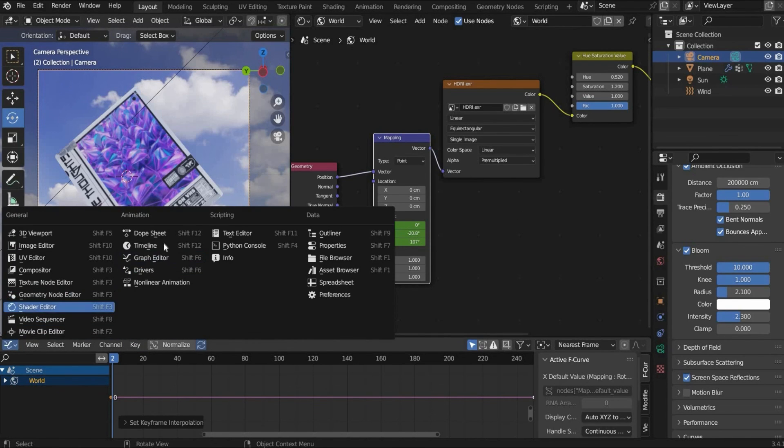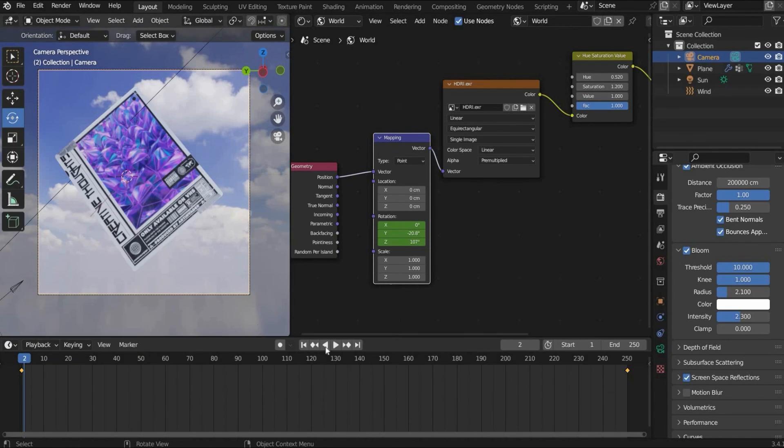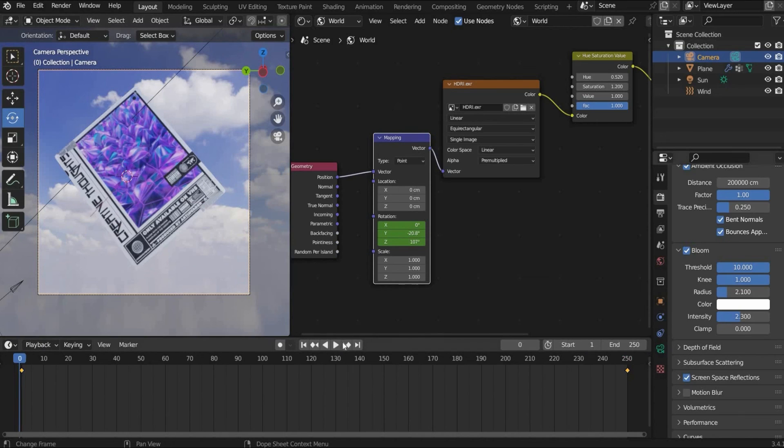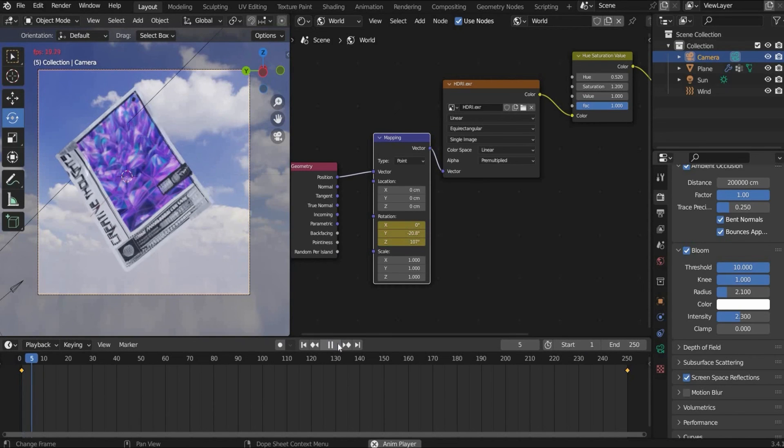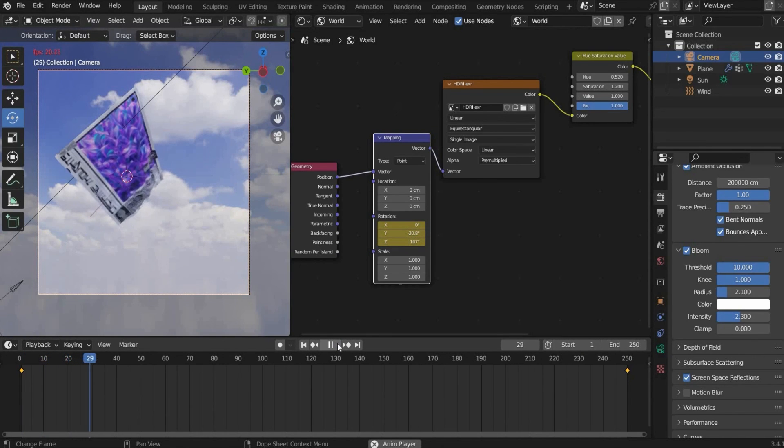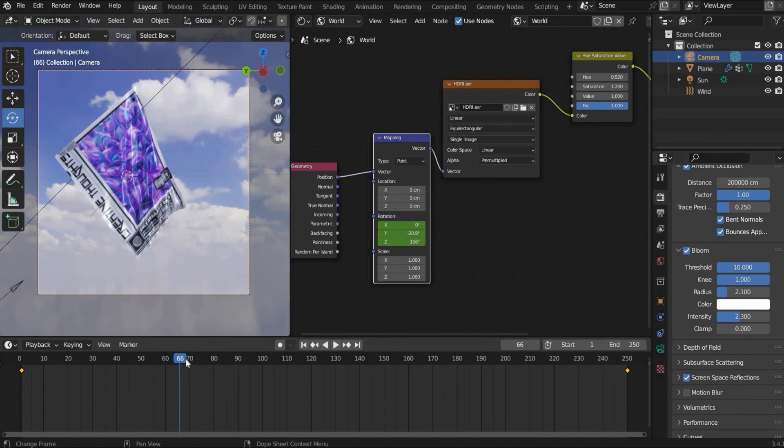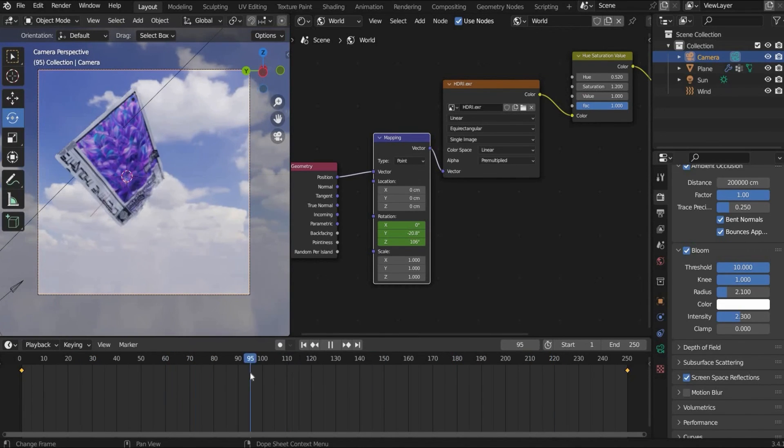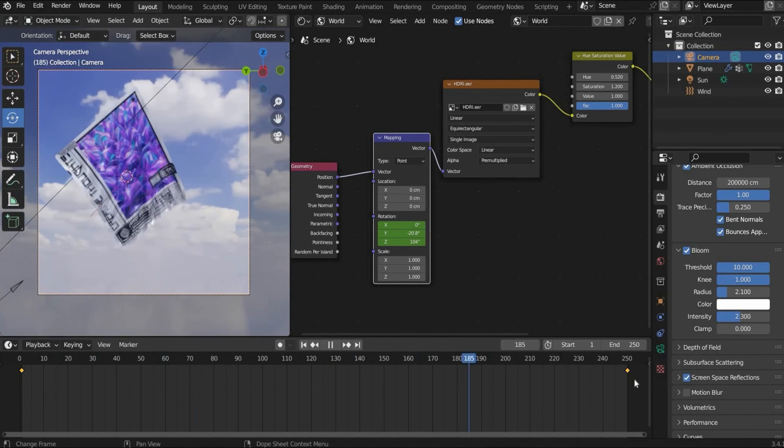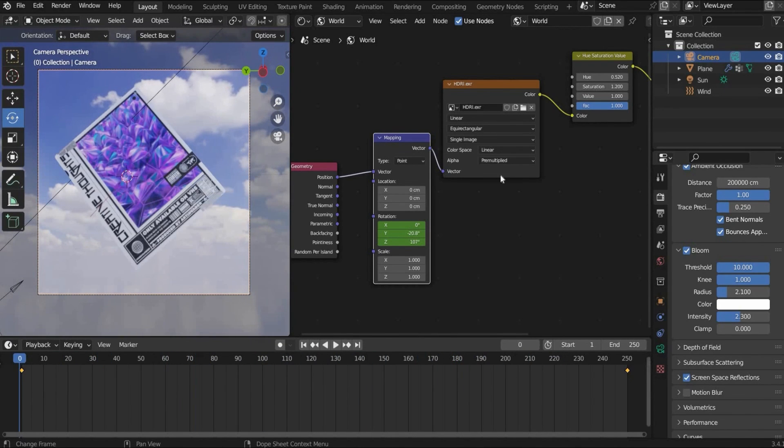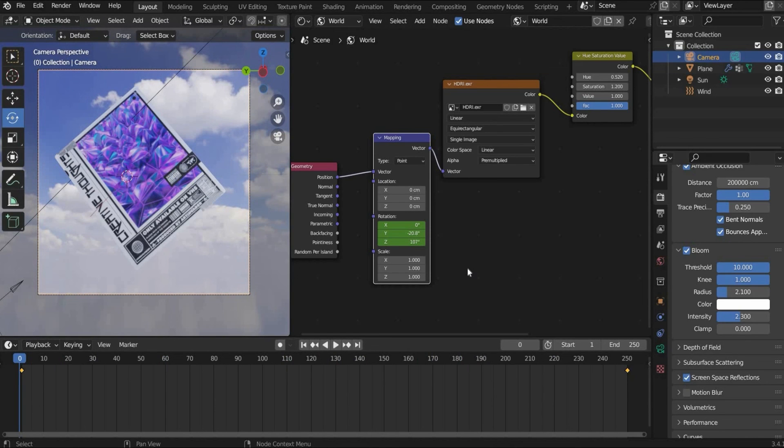Now we go back here to the timeline and if we hit play the background is also animated. Okay it's really slow but now you can see it's animated. Perfect, the animation is ready.